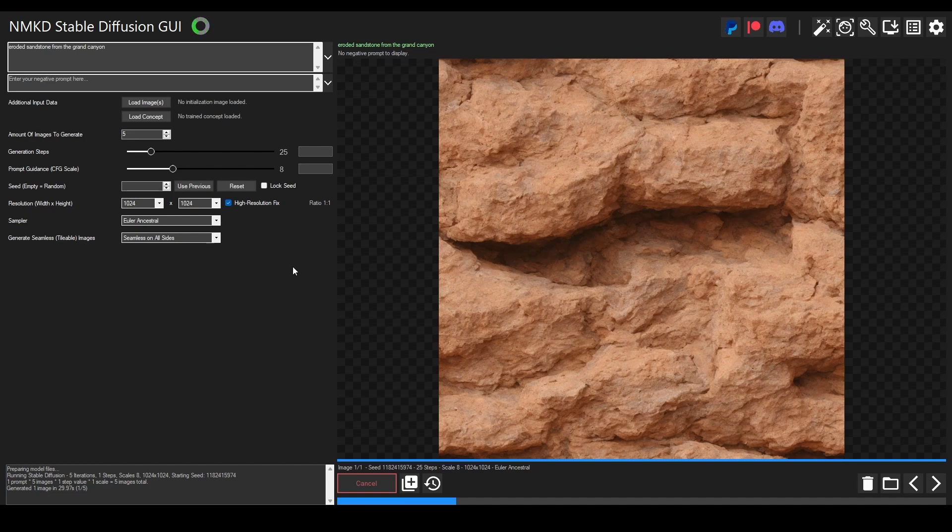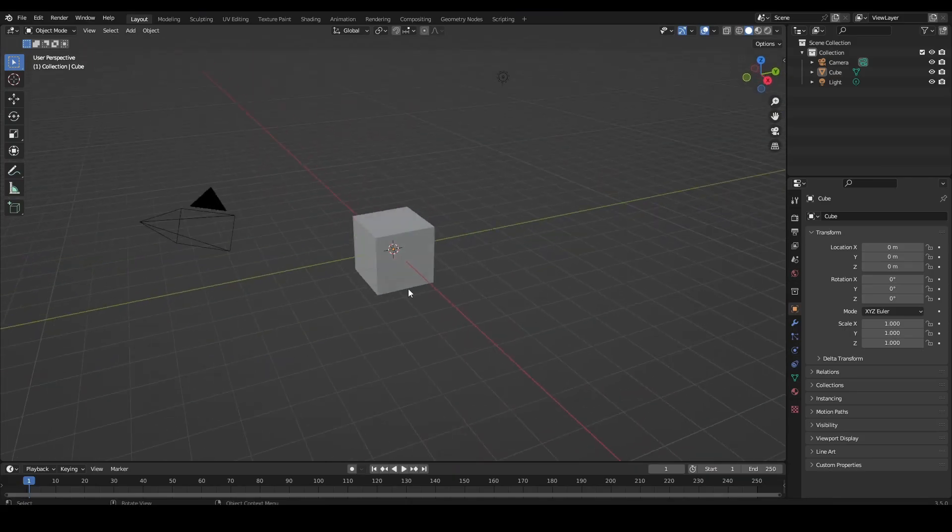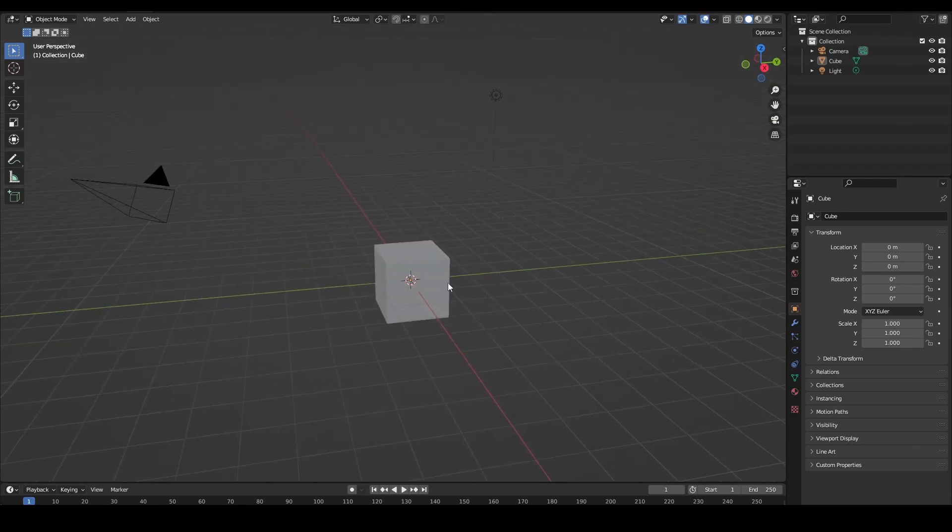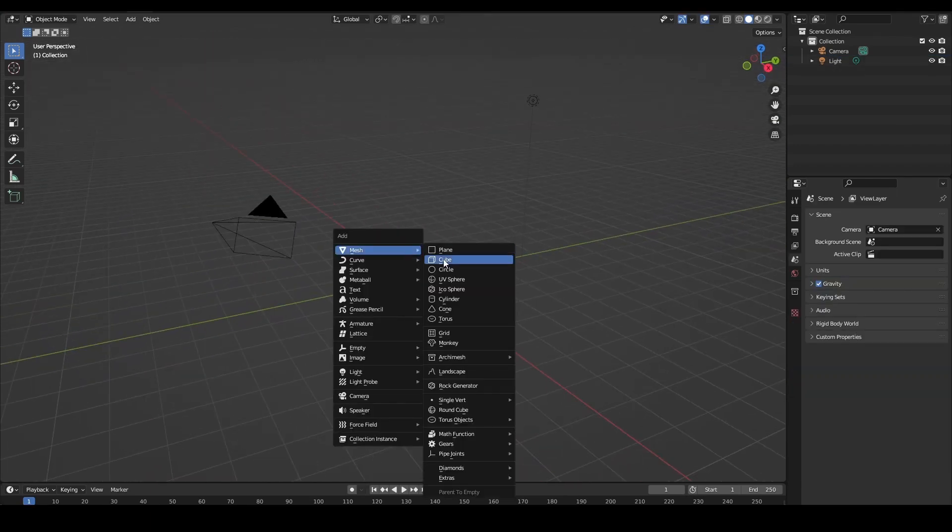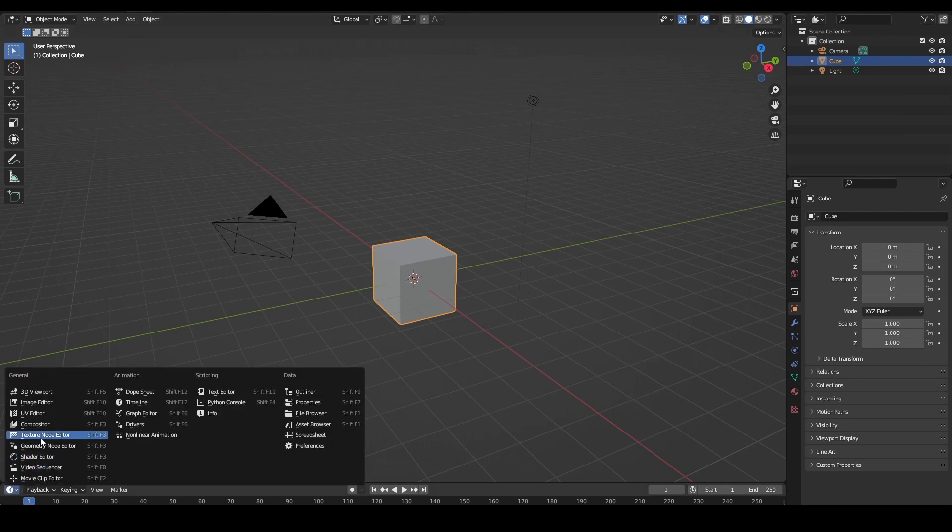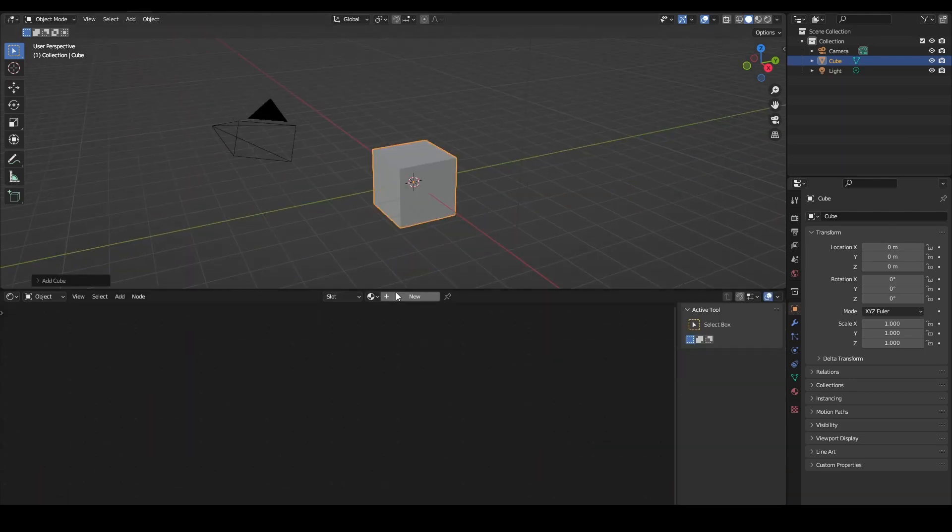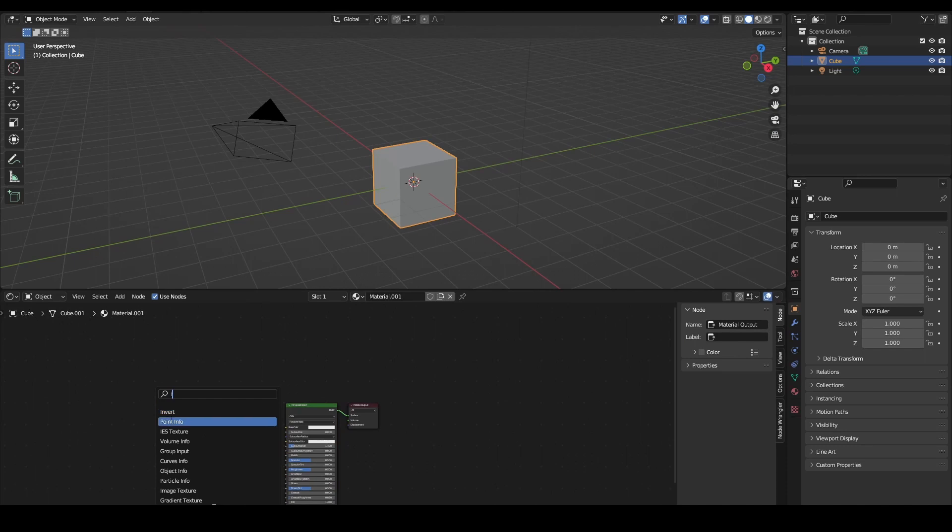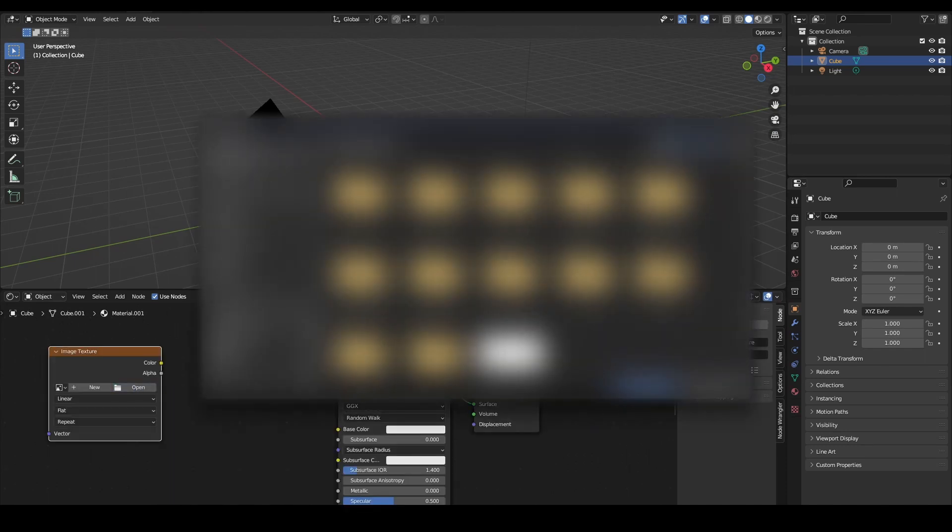I think the recording froze, anyway so we're in Blender and we can just select our default cube and delete it. Of course we don't need it, we need a new cube. We can go to the shader editor, add a new material, add a new image texture.